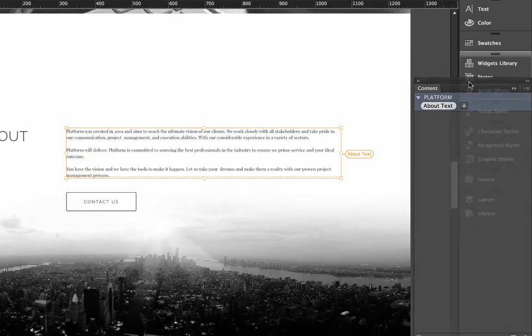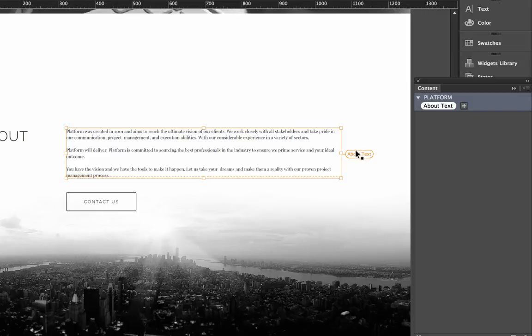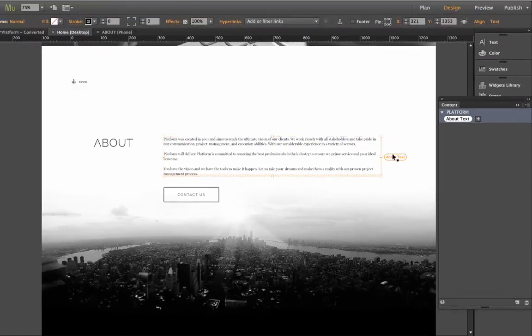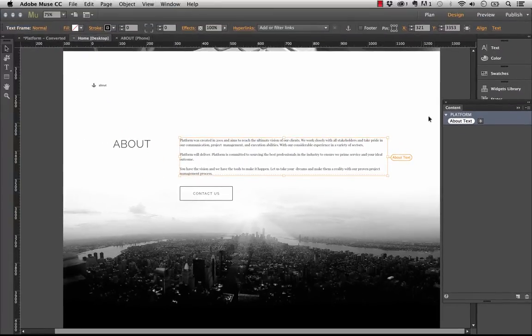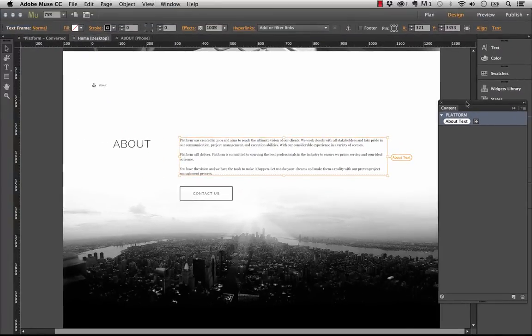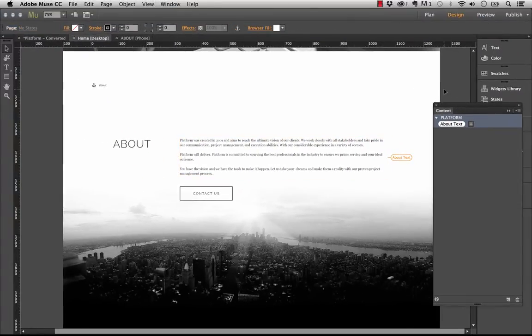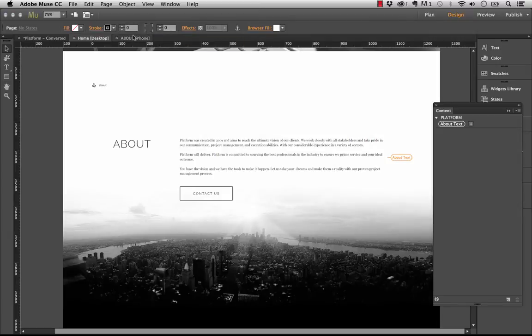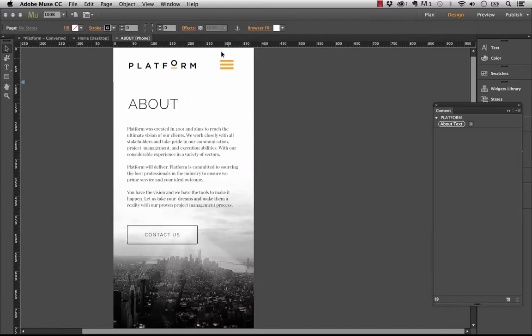So you can see that this text now on the desktop layout actually has about text beside it in this small little bubble. So with this tab open, let's go to our phone layout and let's click the same block.